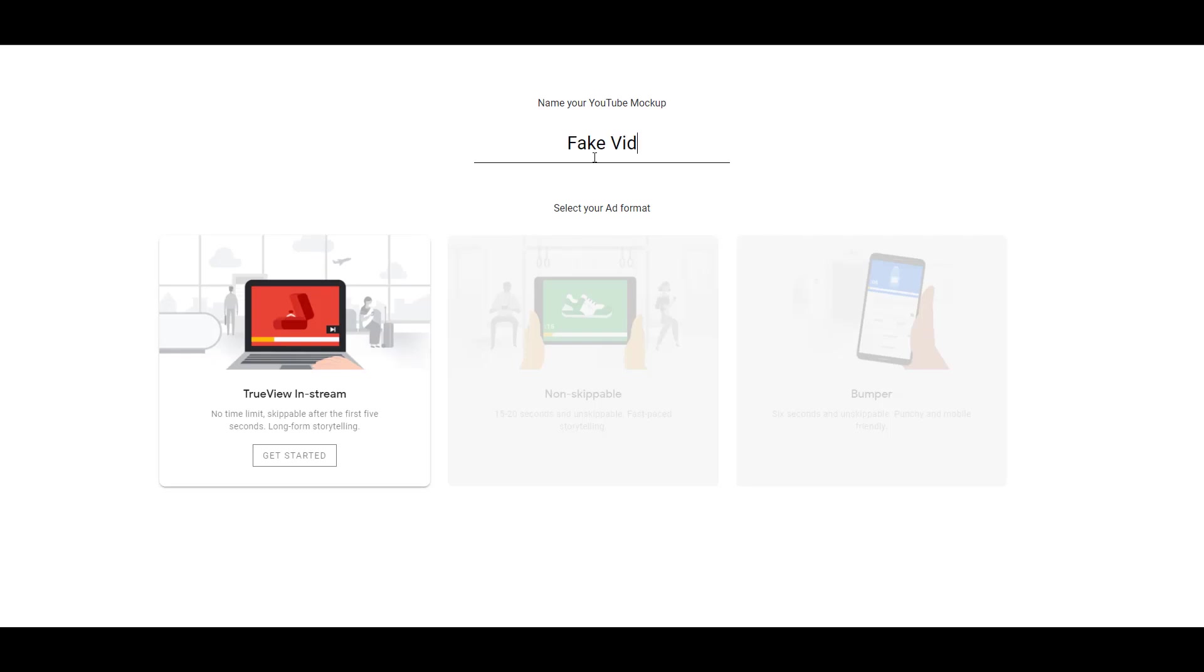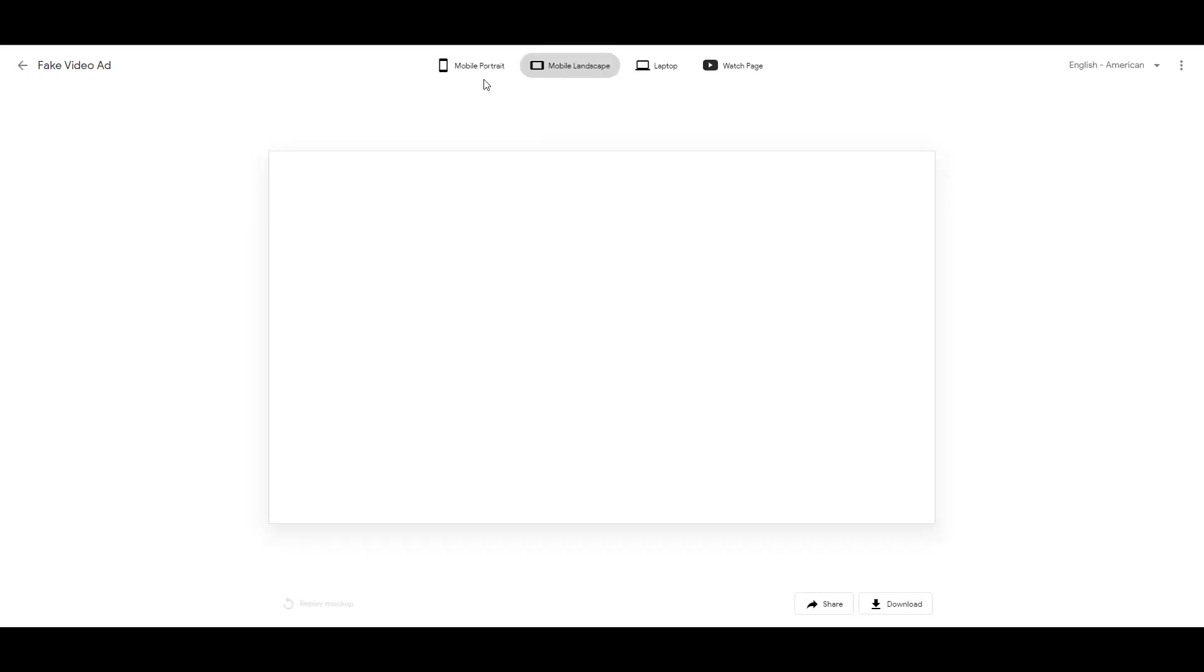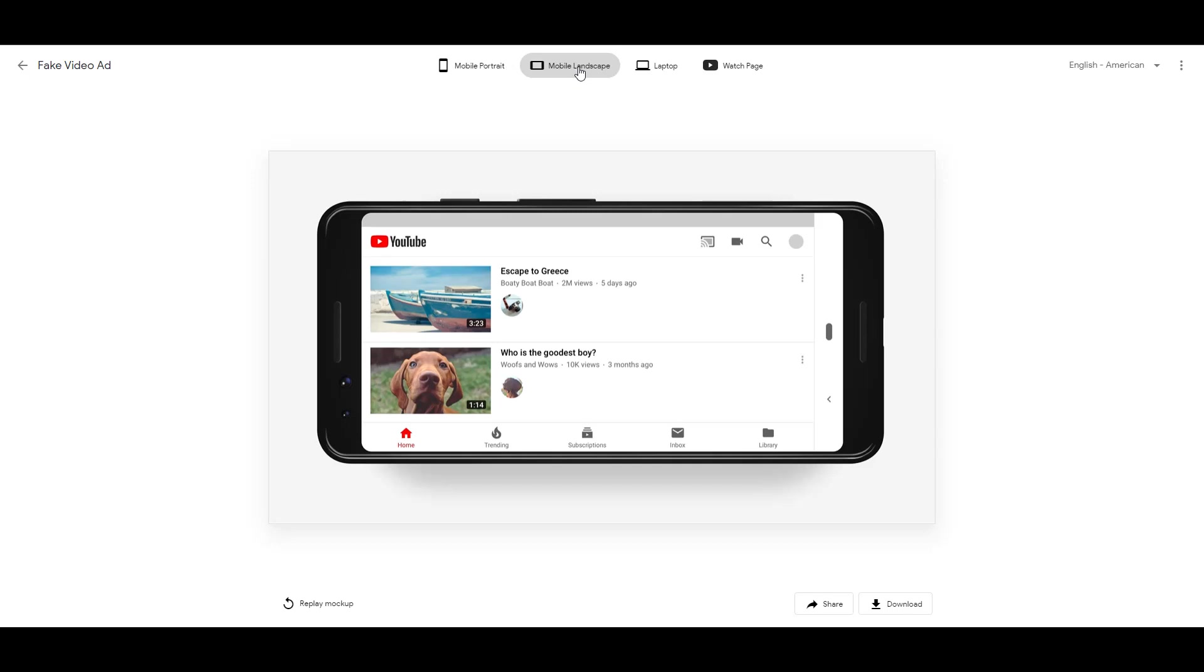Next we can name it. So let's see how my video would look as an in-stream ad. As you can see on top, there are a few different ways you can preview the ad: mobile portrait, mobile landscape, laptop, and then the optional watch page. We'll look at a few of these.